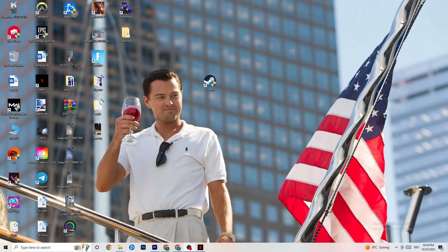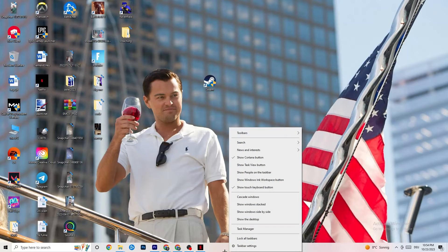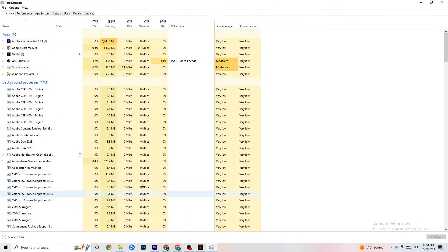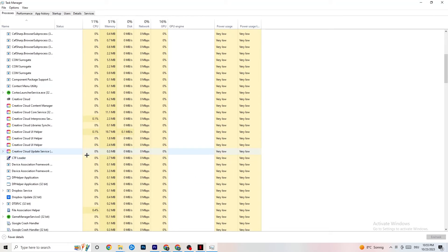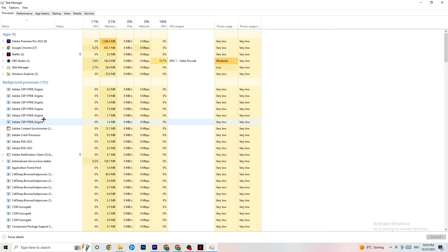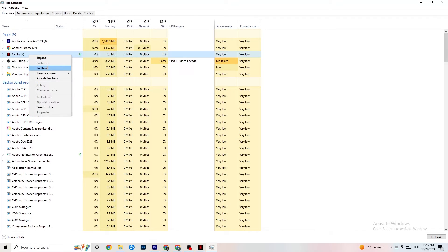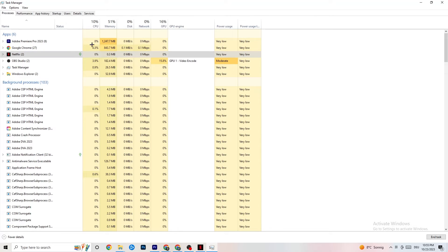Right-click the taskbar and click on Task Manager. Navigate to the Processes tab in the top left. End every single task that is currently using too much CPU or GPU. It could be a background process or an app — if it's not related to Windows, right-click it and click 'End Task.' Do this until your GPU and CPU usage looks fine.